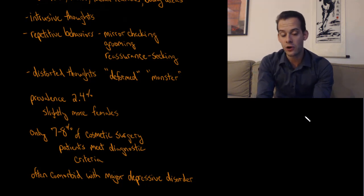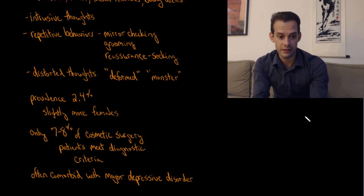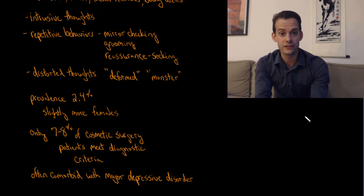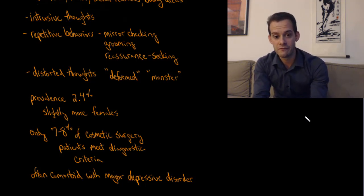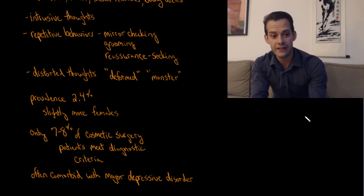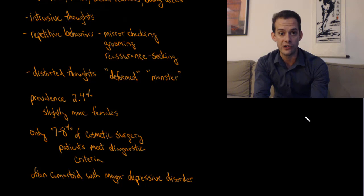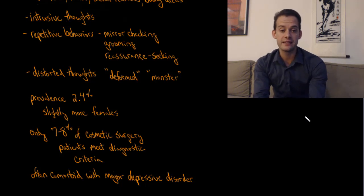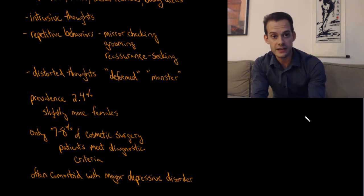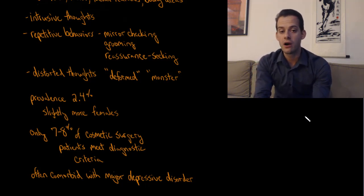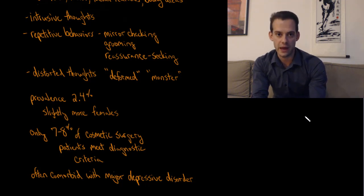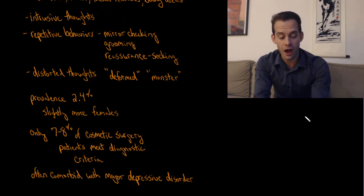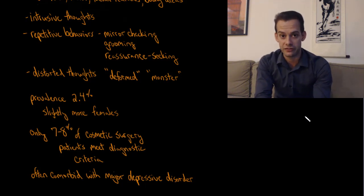The estimated prevalence of body dysmorphic disorder is about 2.4% in the United States. It's slightly more common in females than males. You might expect that this body dysmorphic disorder would be very common in people who are seeking cosmetic surgery, but the estimate in the DSM-5 is that only about 7% to 8% of people who undergo cosmetic surgery actually meet the diagnostic criteria. It's often comorbid with major depressive disorder.